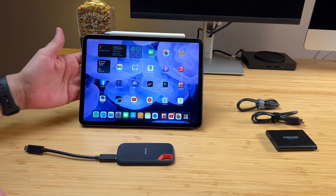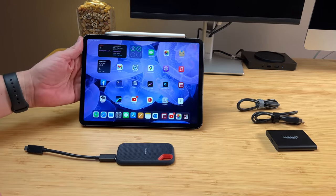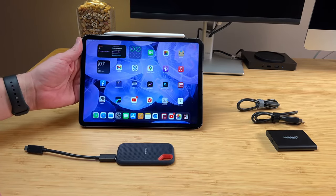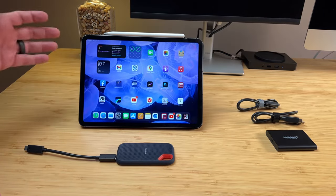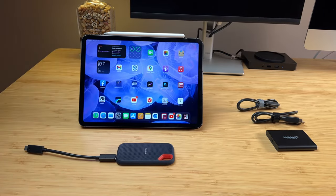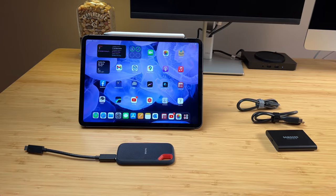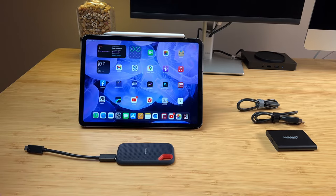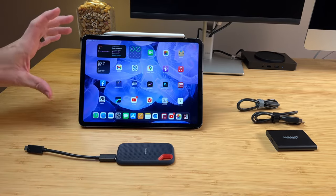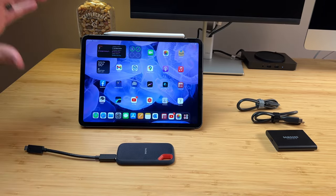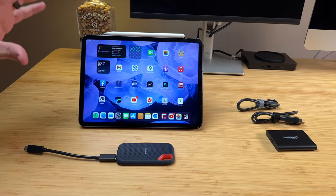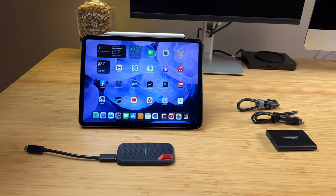One of the big reasons I bought this new iPad Pro, upgrading from my 2017 model which I still have, was the Thunderbolt 4, USB-C Thunderbolt 4, which is crazy, crazy fast.